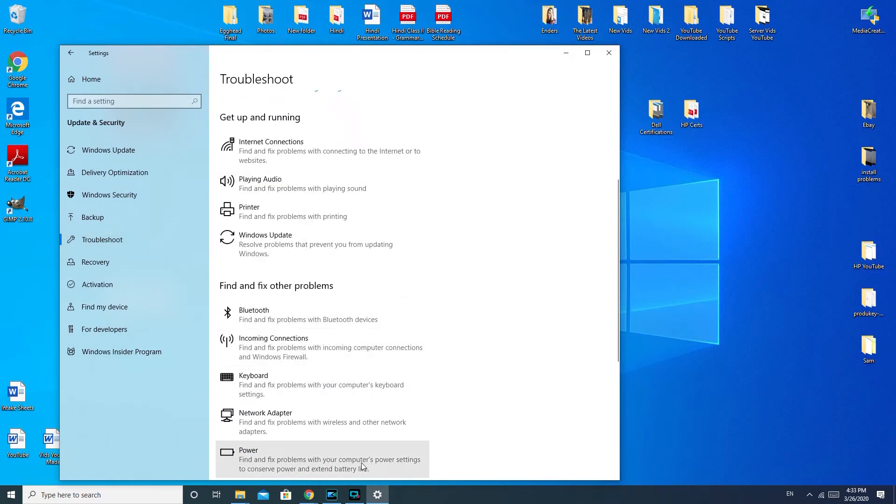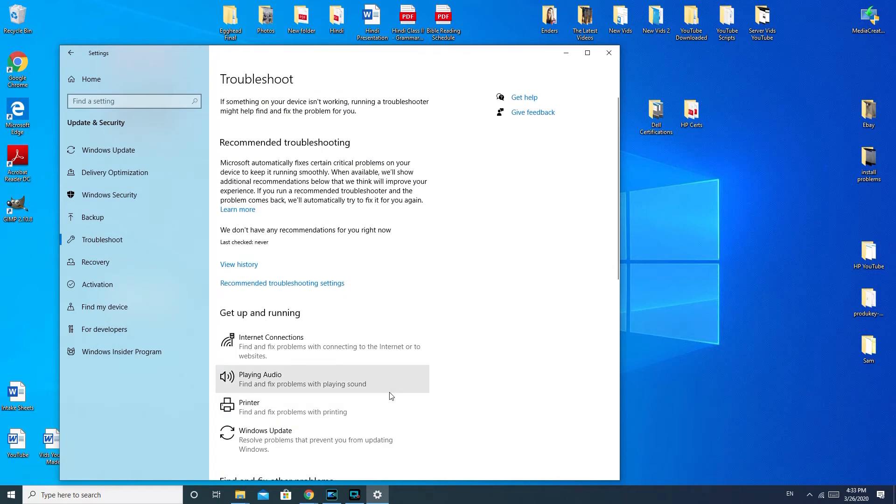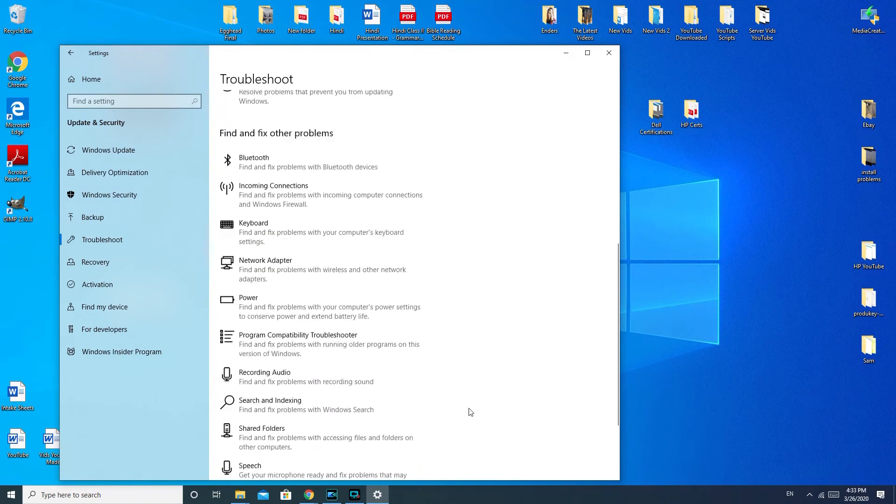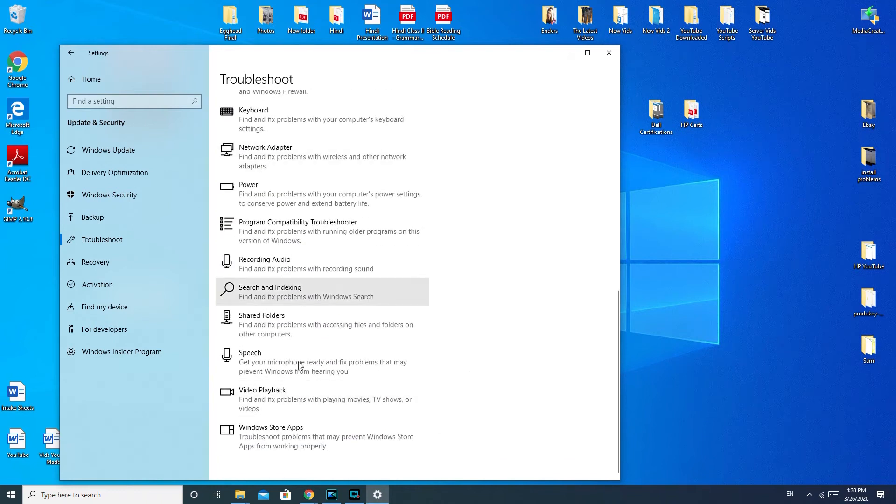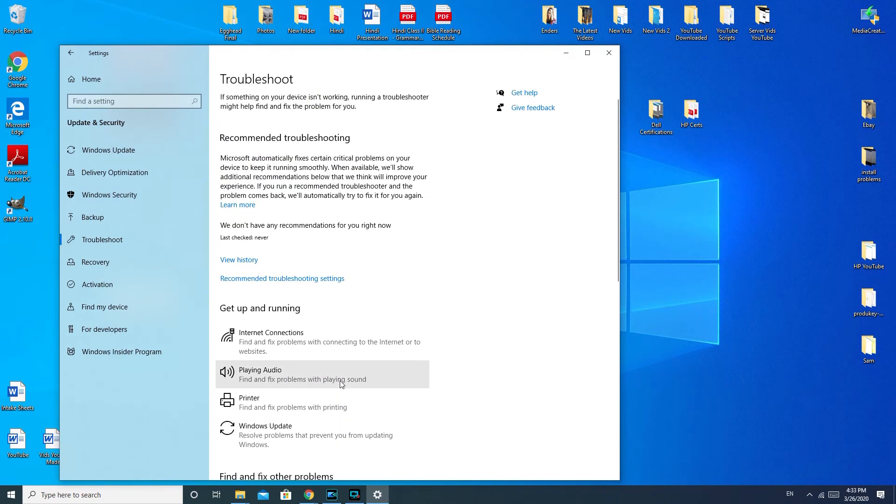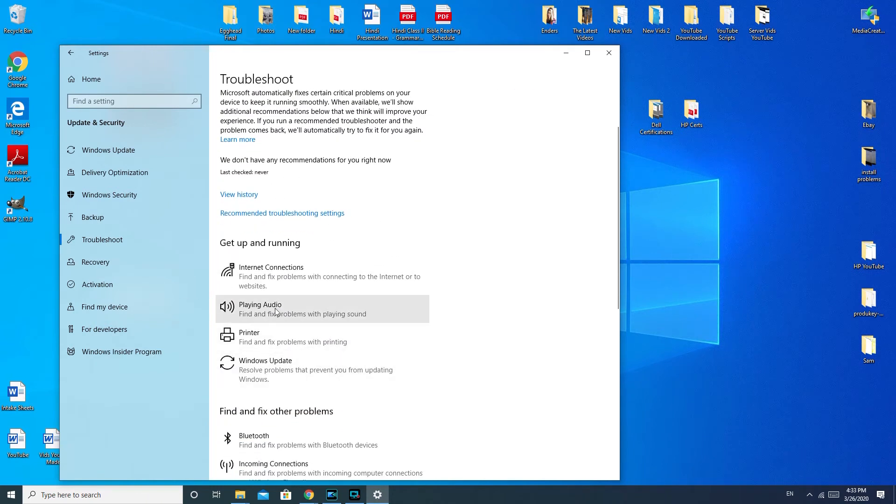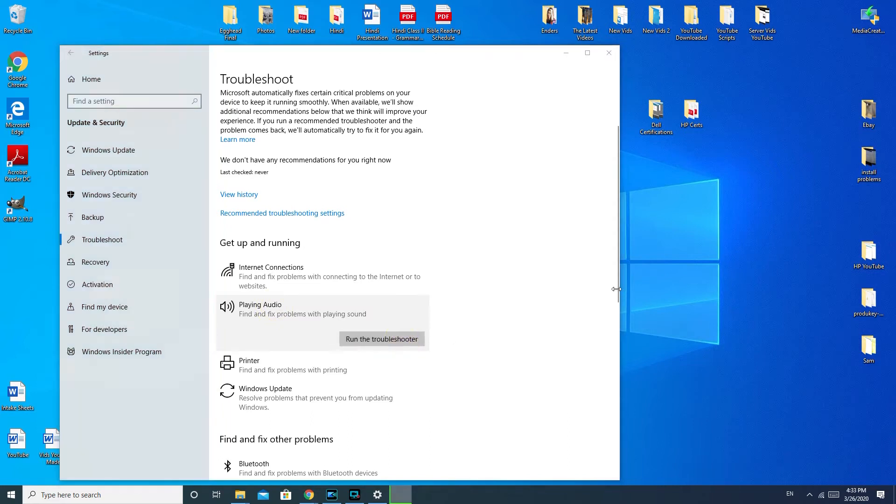And actually, once you get to this section, you have a bunch of different options for troubleshooting things. So this is always a good section to know about. Playing audio. And then it's going to run the troubleshooter.